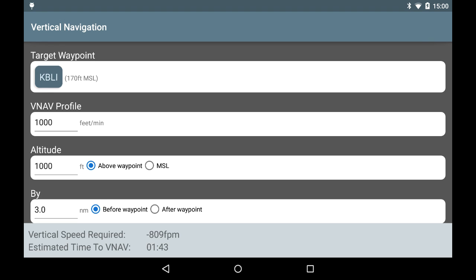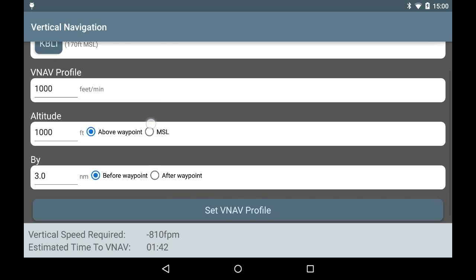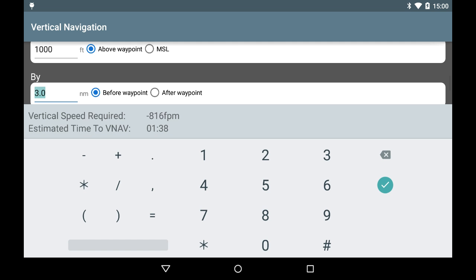The final thing to configure is how far before or after the Target Waypoint we want to stop the descent. In this example, we are aiming to join the pattern at Bellingham Airport, so I'm going to plan on finishing the descent 1 nautical mile before reaching the airport.